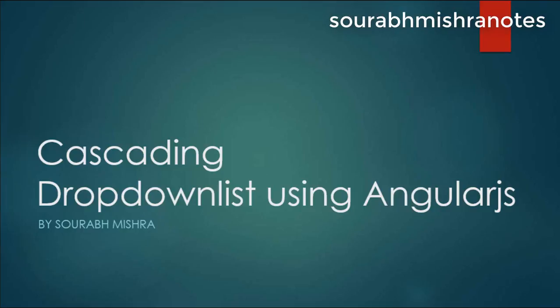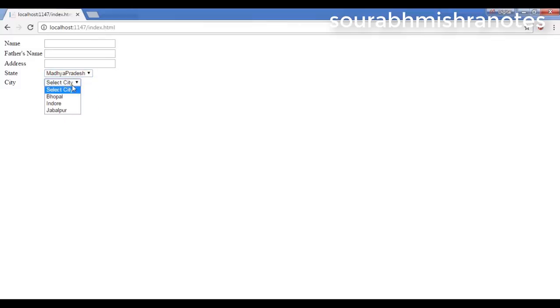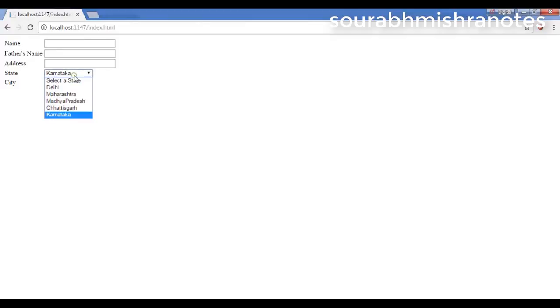Hello everyone, Mishra Notes. Today in this video we are going to learn how to create a cascading drop-down list with the use of AngularJS and Web API. As you can see in front of me right now, one demo is there. We have a student web form and in this form we have state and city. Once the user selects any state from the drop-down list, they get the list of related cities.